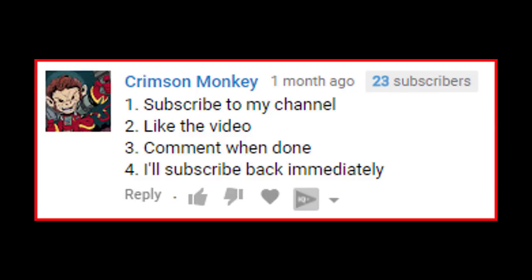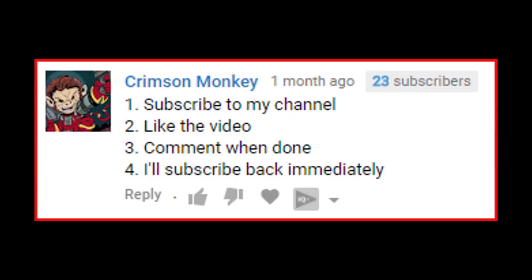You sub to me, I sub to you. There you go guys, that's the title of the video. Number one, subscribe to my channel. No. Number four, I'll subscribe back immediately.